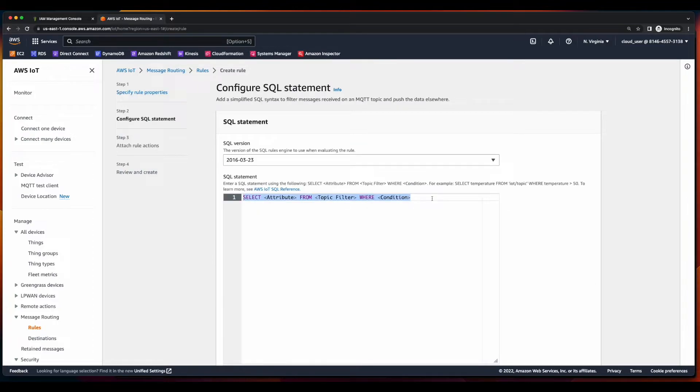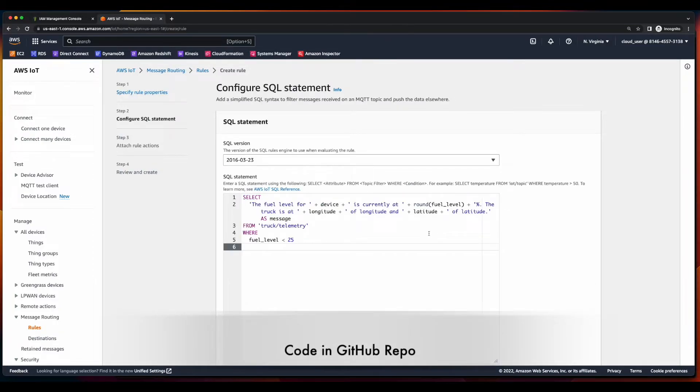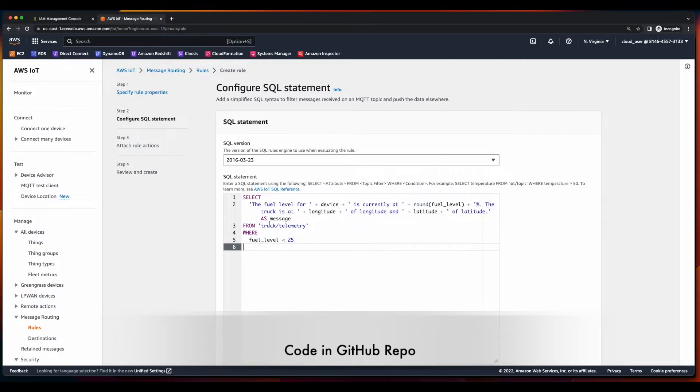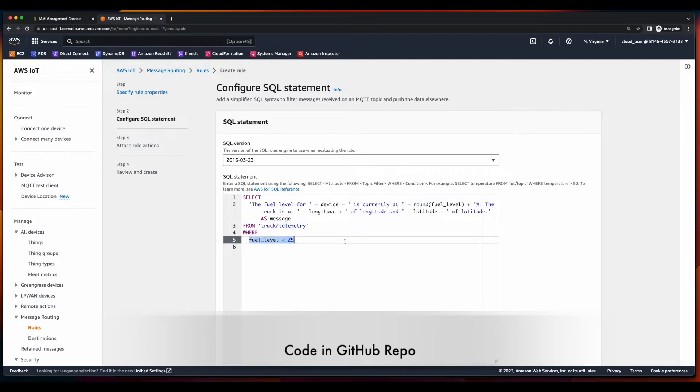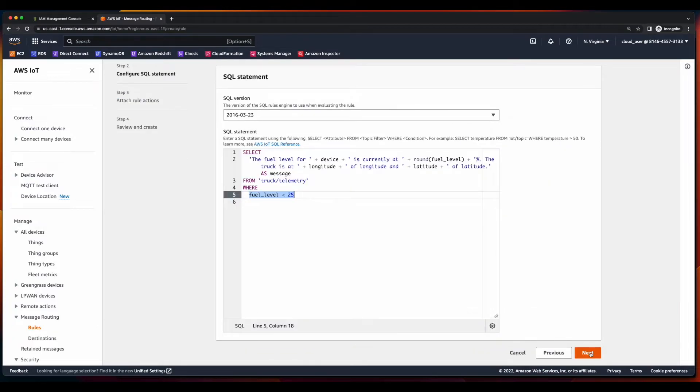And replace the default SQL with the following, which will select the current fuel level for the thing from the truck telemetry topic when the fuel level is less than 25. Click next.